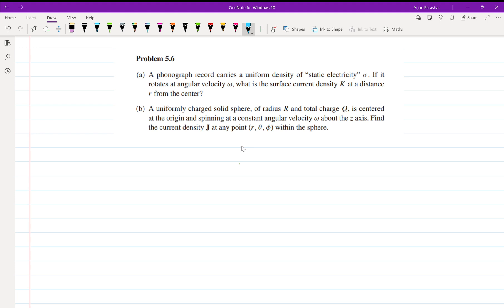Hello everyone, welcome back. Let us start problem number 5.6 on page number 225. Part A says a sonograph record carries a uniform density of static electricity sigma, so surface charge is given as sigma.